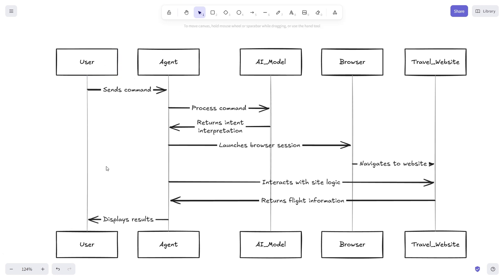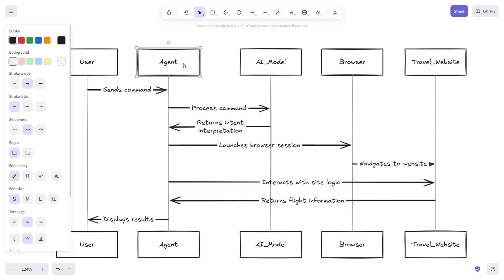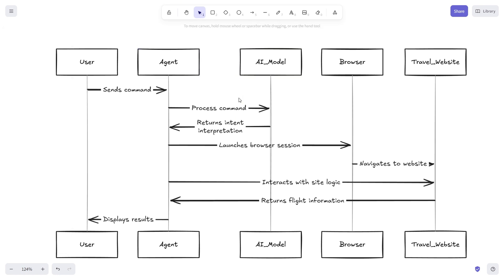The agent then launches a headless browser session or an actual browser window, navigates to the travel website, and uses its built-in logic to interact with the site.